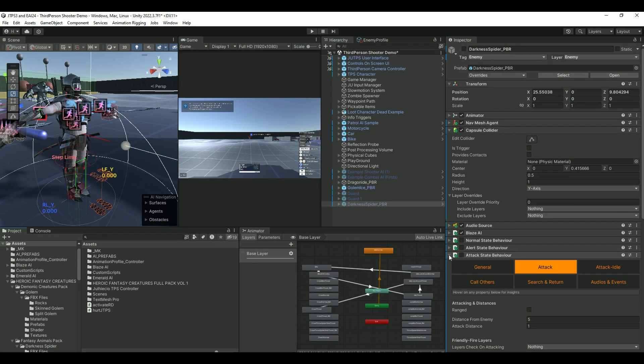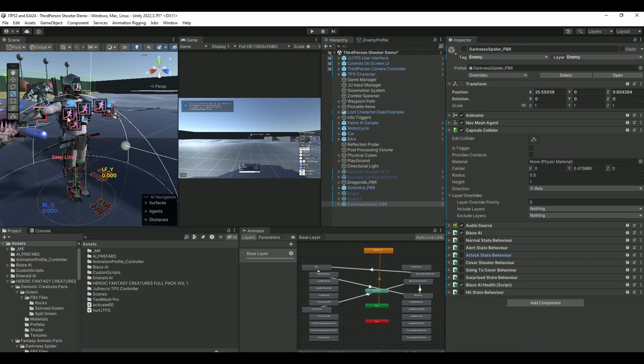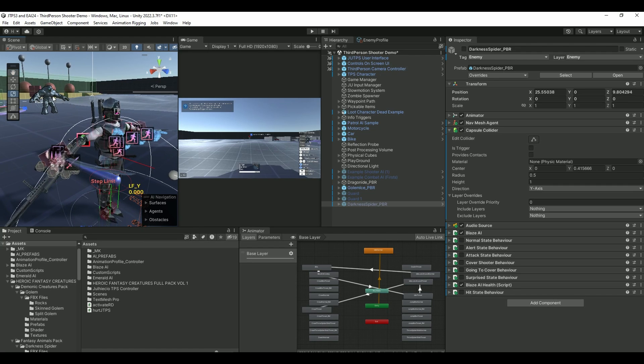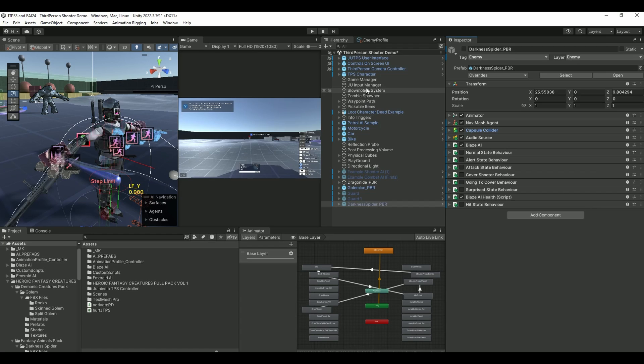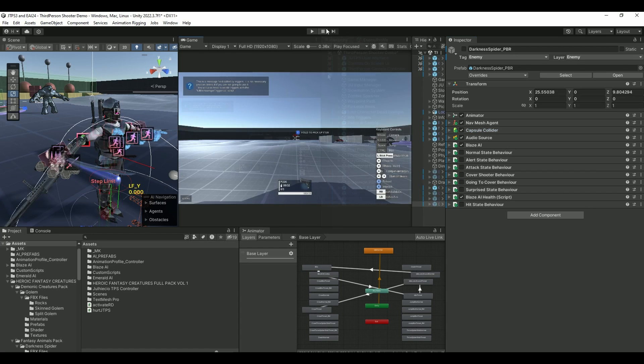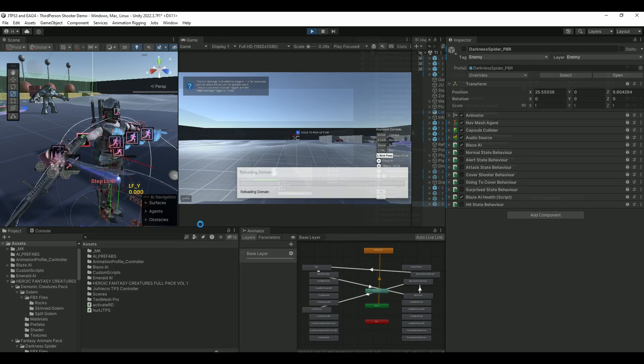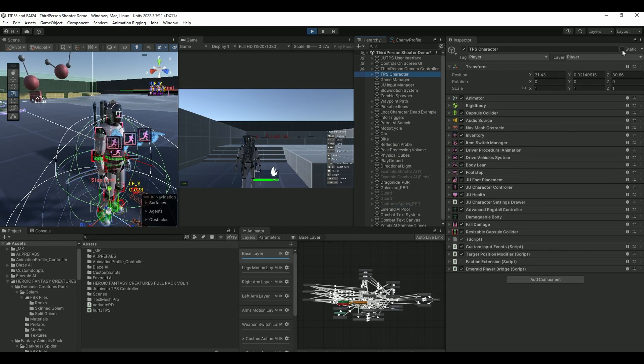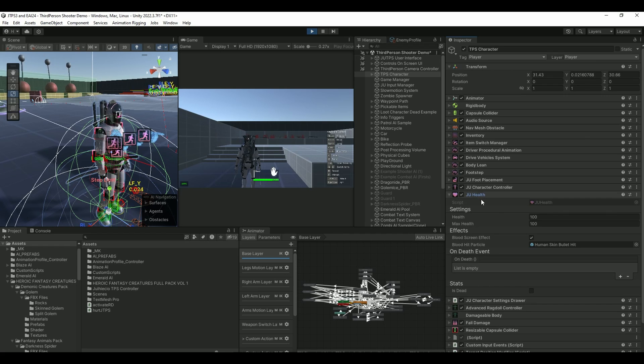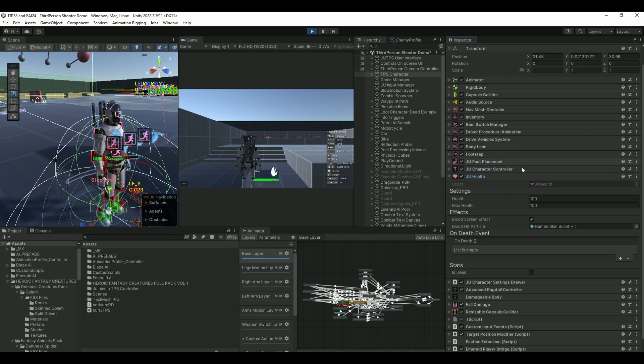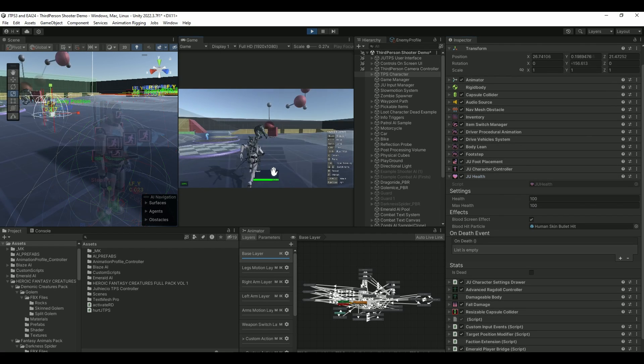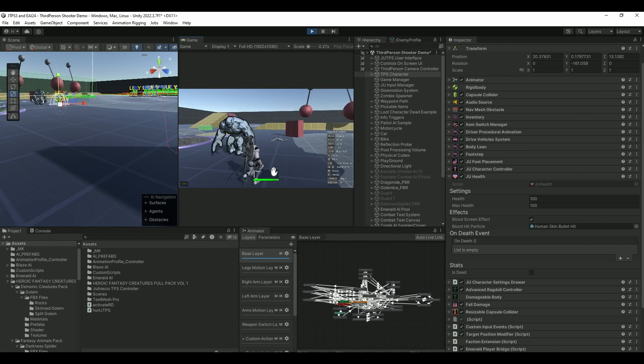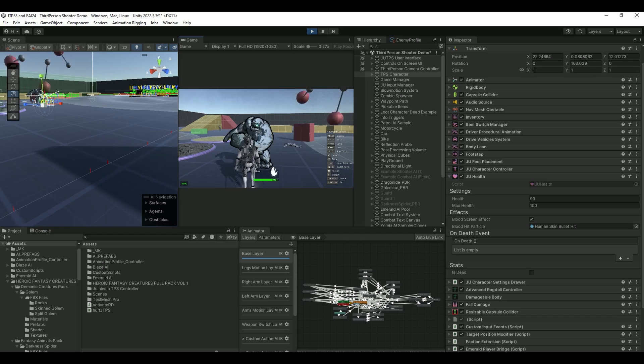Let's see if we can take damage now. And if you encounter that he has a hard time detecting you, then just go into your TPS character and increase a little bit the capsule collider. Let's test it out. And let's open TPS character and look at his health, this one here. And we set the damage to 10.